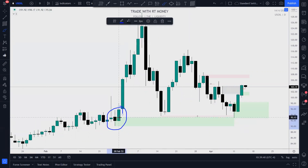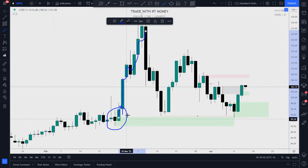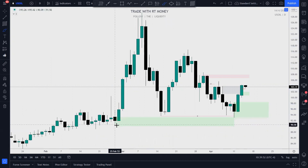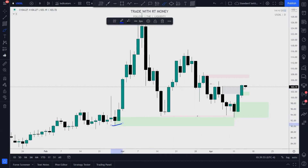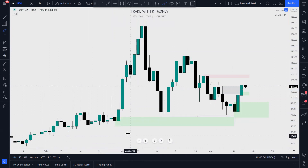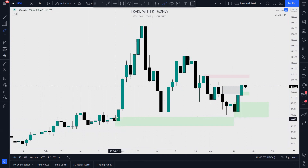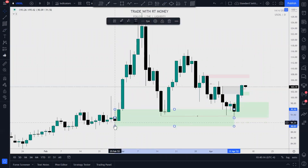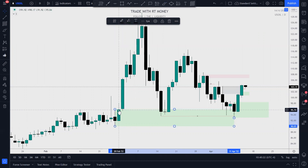This strong originating impulse with all this momentum — I know this is a point of interest for the big boys. They have an interest in this low being protected. They bought price up deliberately to this area and then rocketed it off. So your antenna should go up at this point. I'm going to mark this demand zone. You can mark the whole range of that last down candle before the bullish move. You could say the zone starts there.